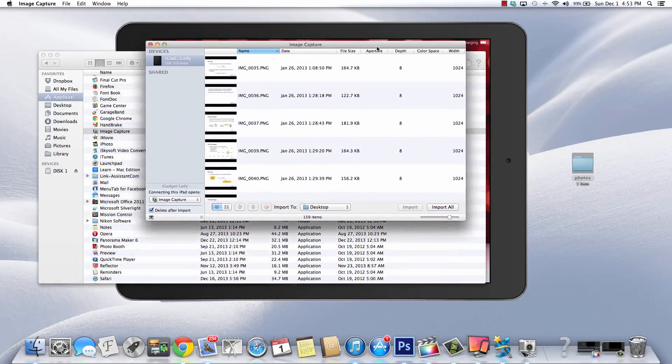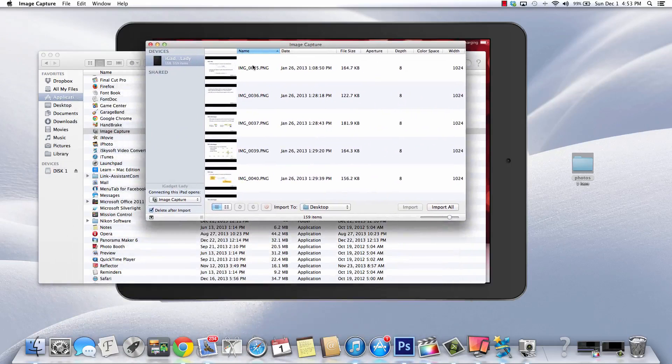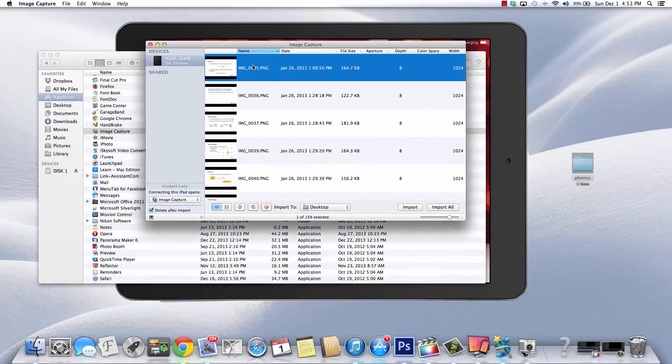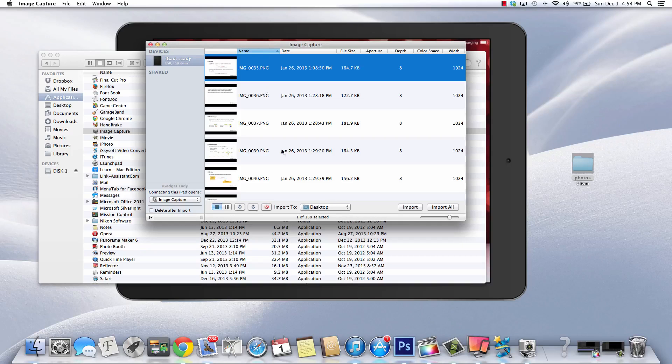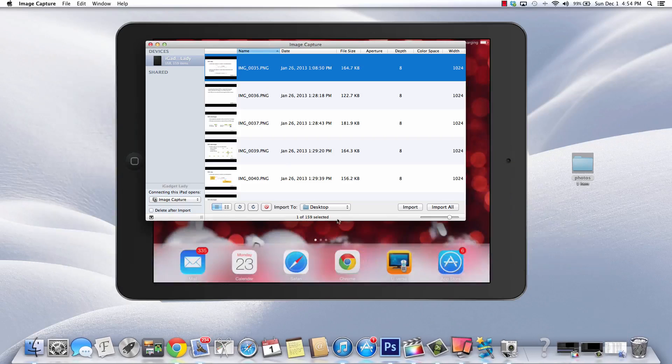So what you're going to do is select the image that you want to get rid of and get off of your iPad or any iDevice you have. Make sure this is checked, delete after import. This is going to take this off of my iDevice and it's also going to free up a lot of space for me. So I'm going to click delete after import.